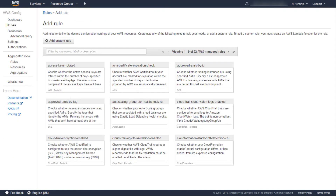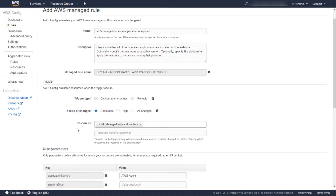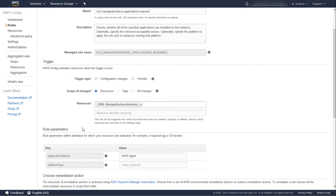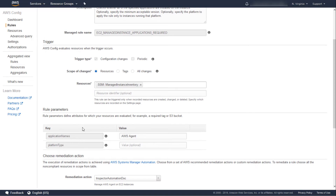The next step is to set up the AWS Config Rule. We'll be using one of the pre-built managed rules provided by Amazon. More specifically, we will select and use EC2 Managed Instance Applications Required. As indicated in the Resources section, this managed config rule is configured to target SSM managed instance inventory. We set up Systems Manager to collect inventory for all instances and record that data. Under the rule parameters, we configure the rule to check whether a specified application is installed. In this case, it is the AWS Agent. Optionally, you can specify the minimal acceptable version or limit the target platform type to apply the rule.